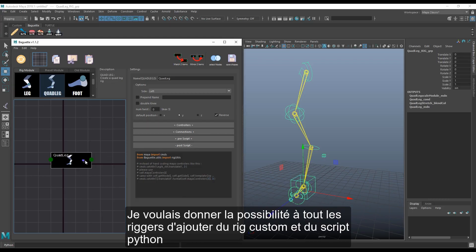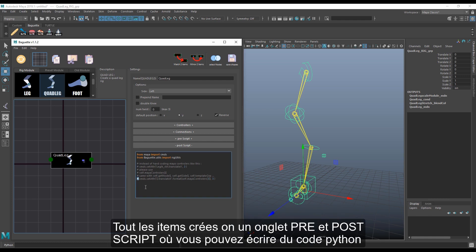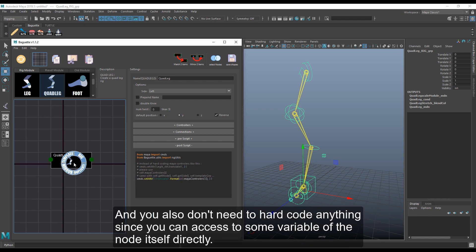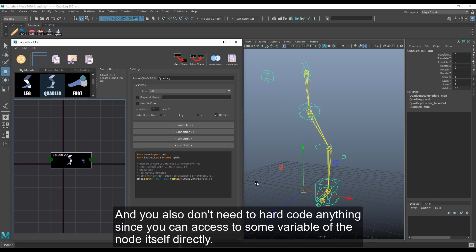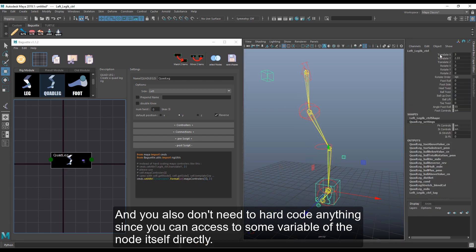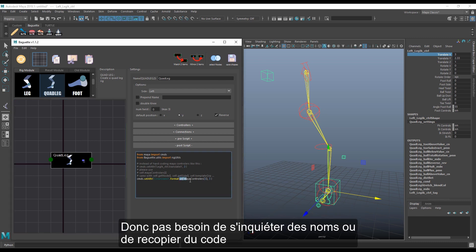I wanted to give any rigger the opportunity to add custom rigs and Python scripts. So every item is created as a post script where you can write anything. You don't need to hardcode anything since you can access variables of the node itself directly, so there's no need to worry about names when you change them.